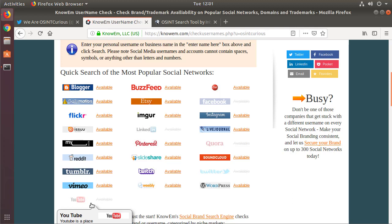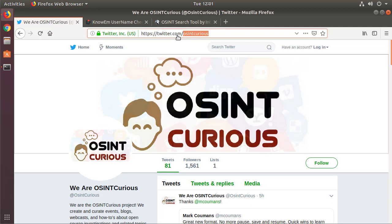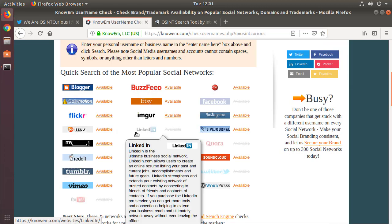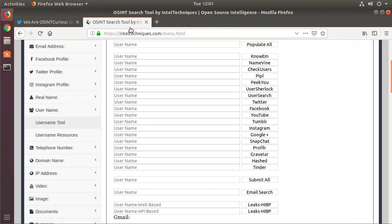Now that brings up another good point. These tools that we're going to be going over today will generally find usernames where the username is in the URL. Like here we have twitter.com slash OSINT Curious, instagram.com slash OSINT Curious. The username needs to appear as a valid portion of the URL for these tips today to work. So knowem.com, namecheck.com, they work but they require you to do extra work in order to succeed.